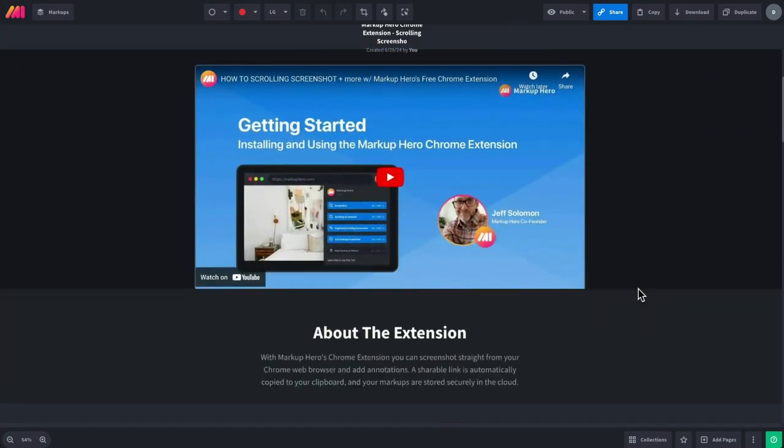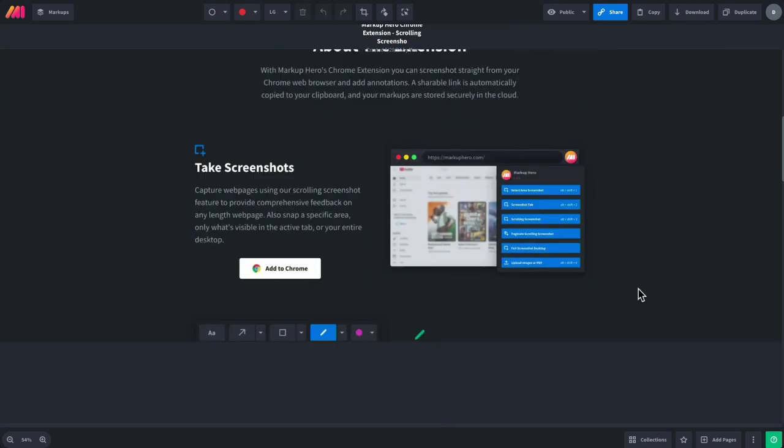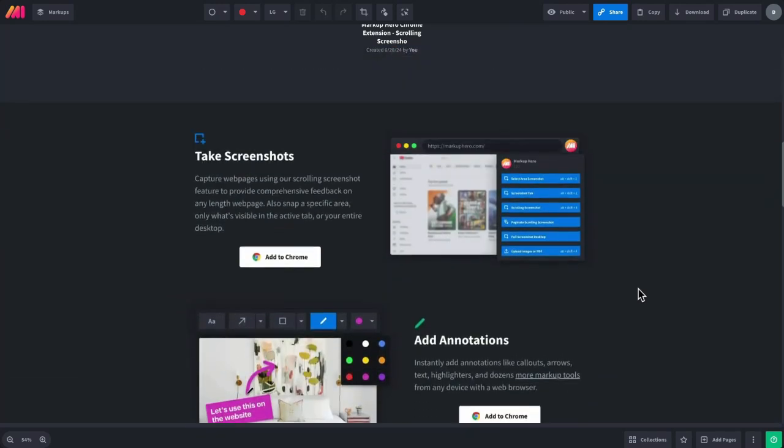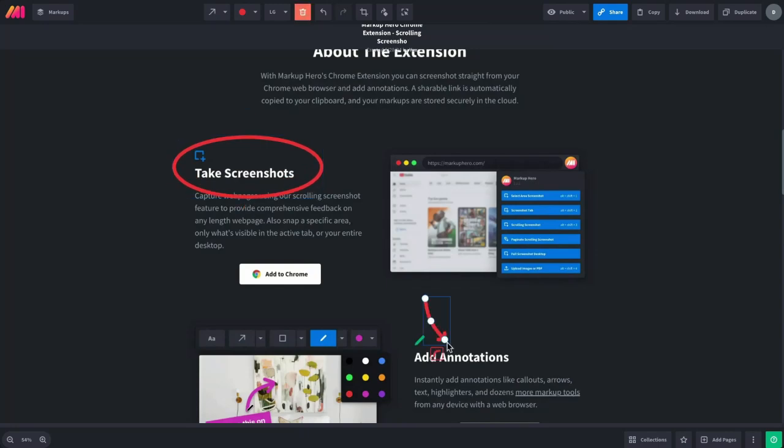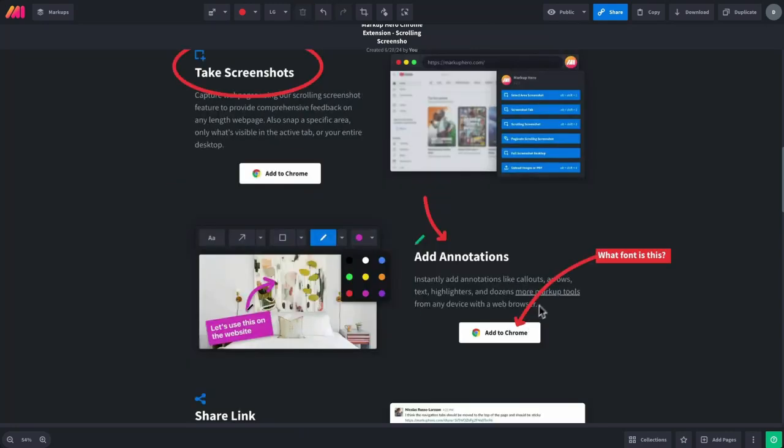Now from here, I can begin adding my own annotations like ovals, arrows, and even adding some callouts.